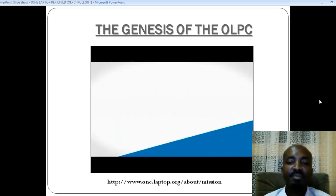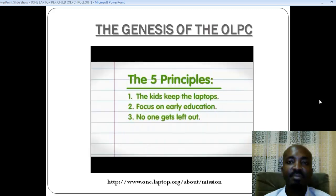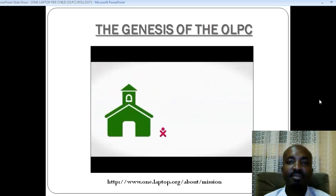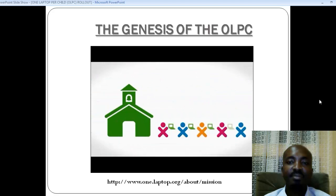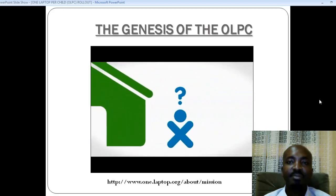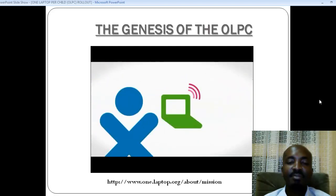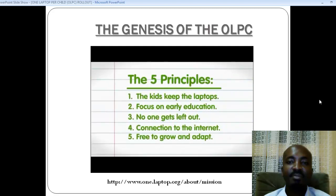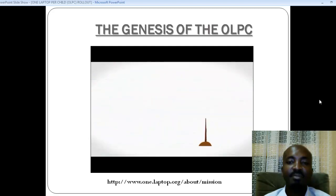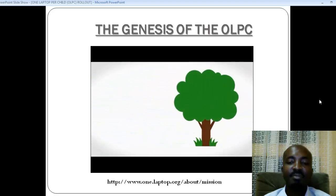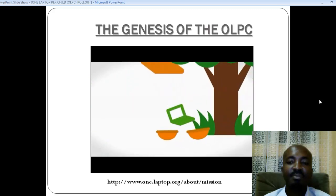Third, we have to deal in large numbers of laptops so whole classrooms and schools get them at the same time, so no one gets left out. Fourth, kids should have a connection to the internet. Fifth and finally, the XO must include free and open source software, so the laptop itself can easily grow and adapt with the needs of the child.